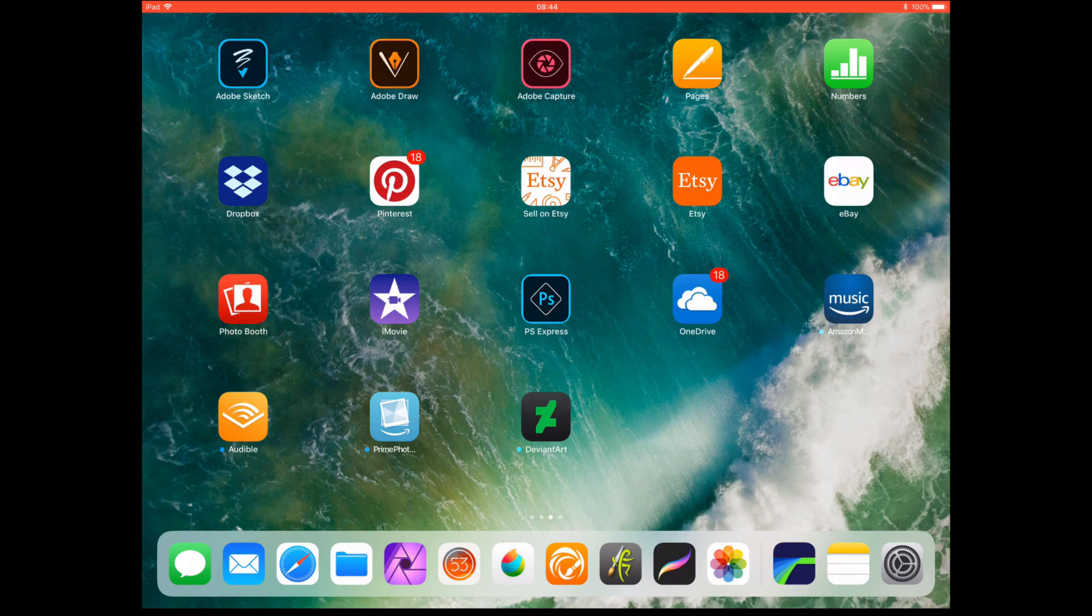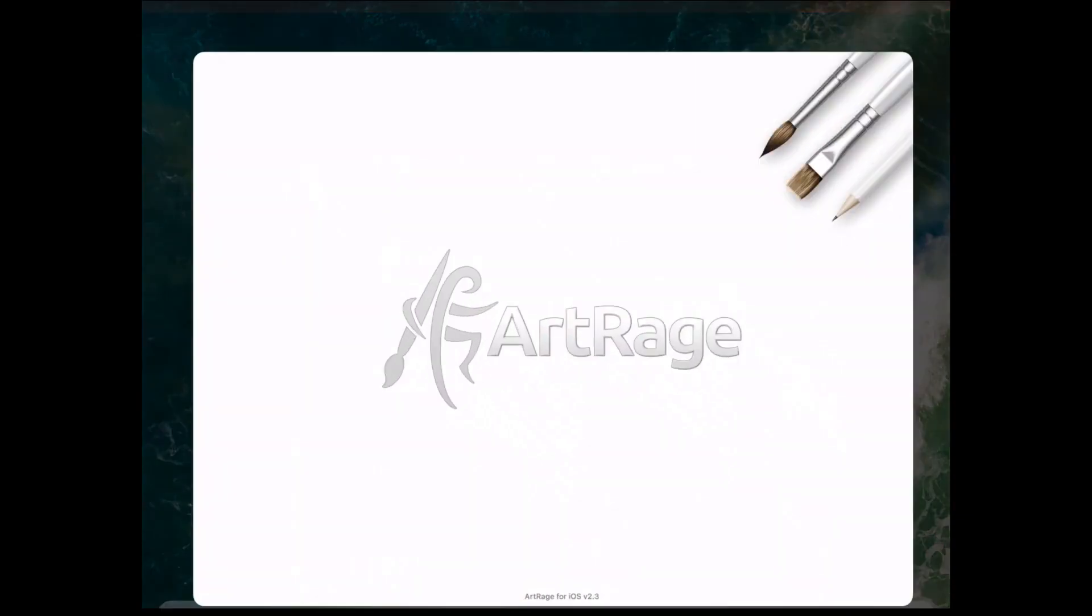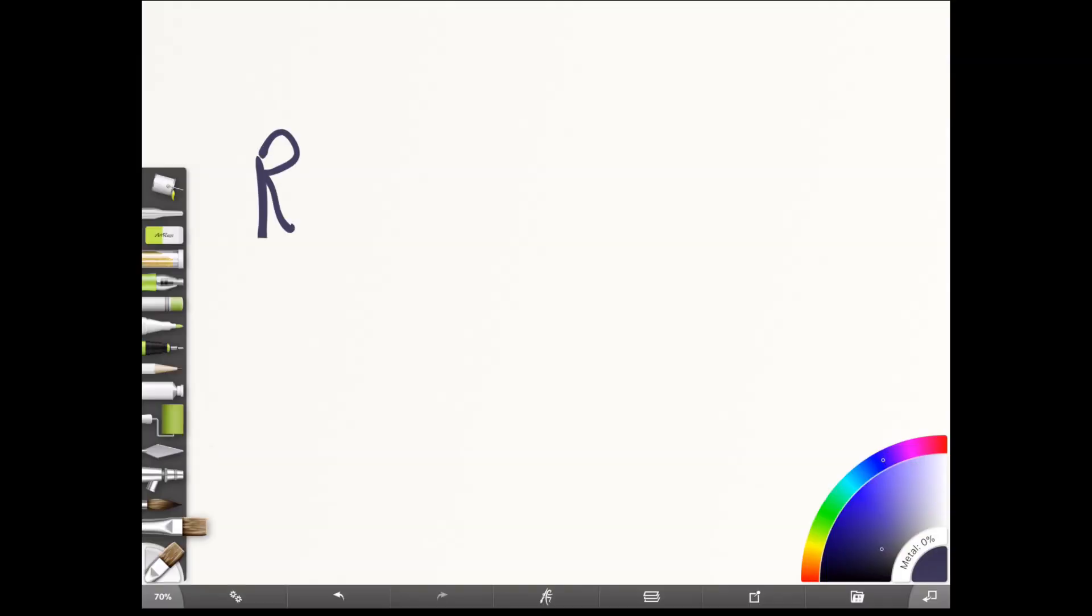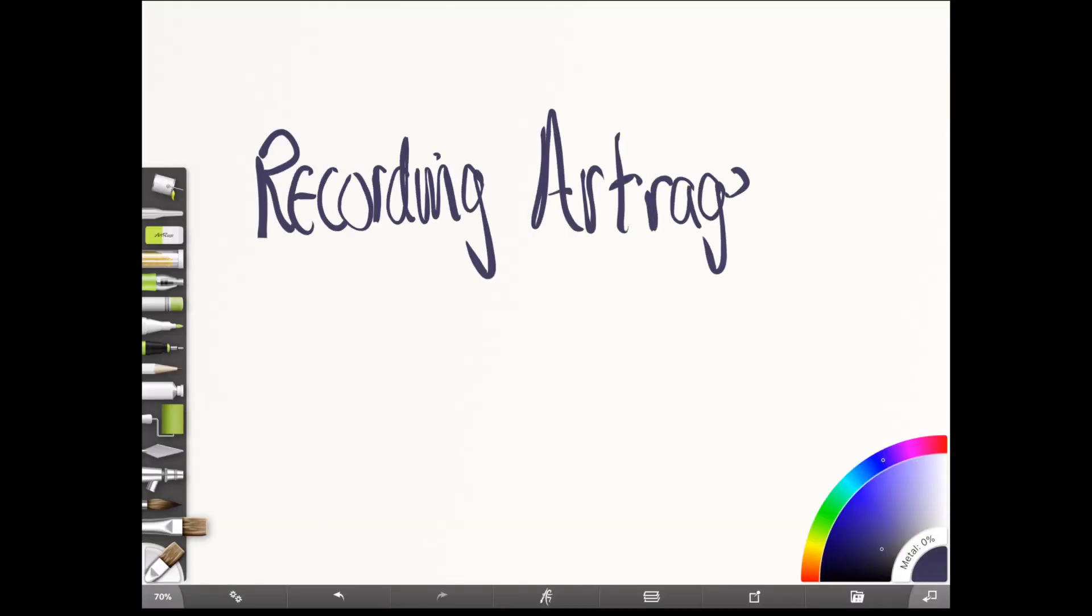So you can open up a program such as ArtRage and you can do a drawing in ArtRage or whatever.